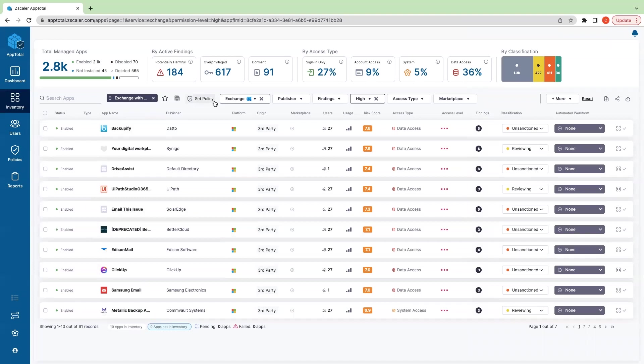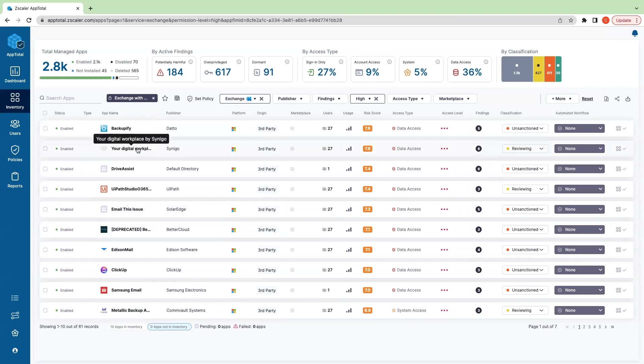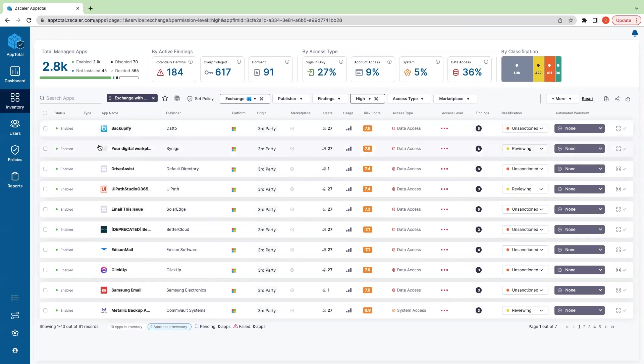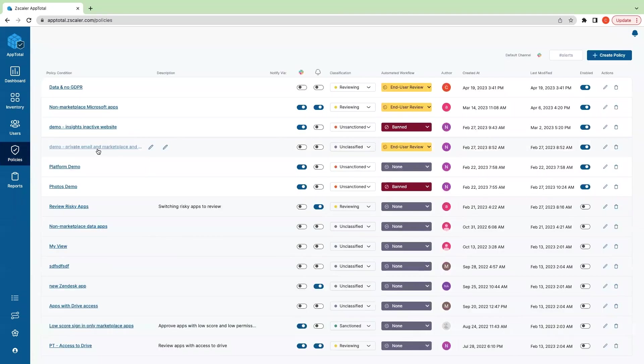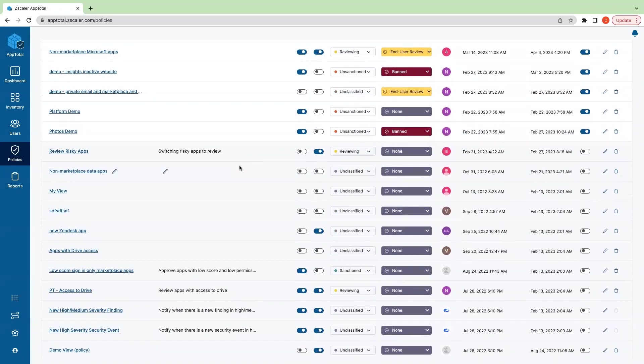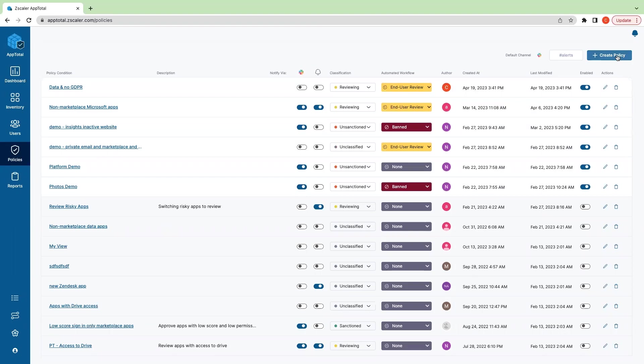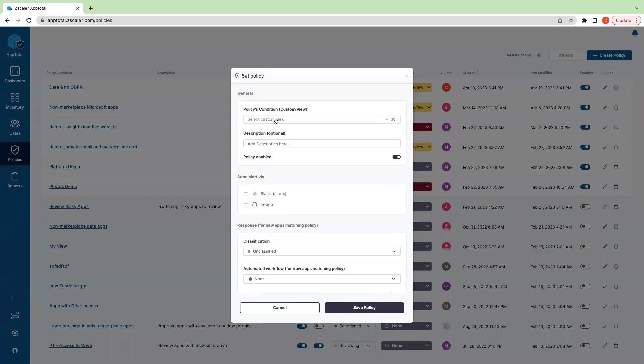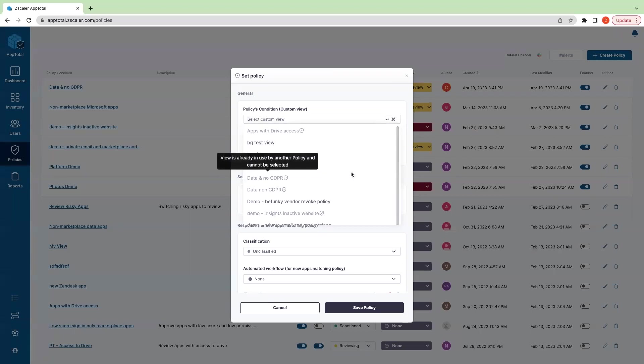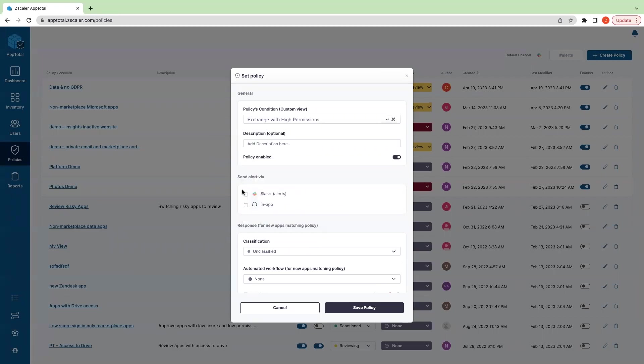So any application that connects to Exchange and has high-level permissions, we can set a policy to deal with those. Now this is a pretty broad characterization—there are a lot of applications here, there's 61 in particular. So it might be more prudent to filter down granularly before saving a view, but for the sake of this demo, let's just go into our policy section to really understand how we can set a policy. As you can see, there are a number of policies here. We do suggest out-of-the-box policies. These are all created by us in our demo environment. But if we want to create a policy based off of that view of applications, we can click create policy. We'll select that view—I believe I called it Exchange with high permissions.